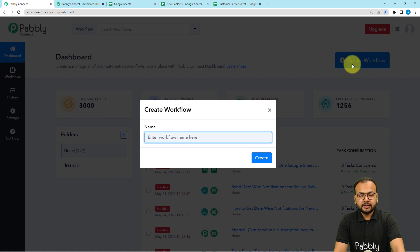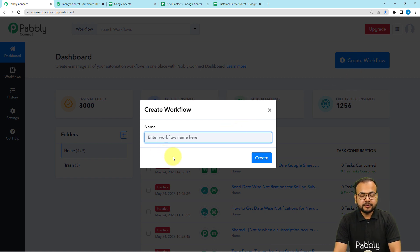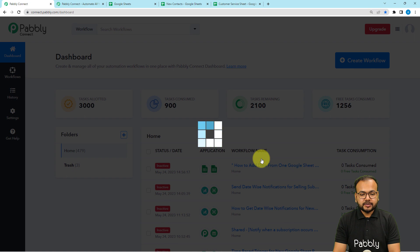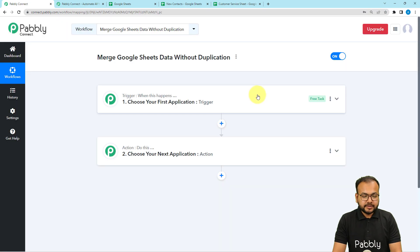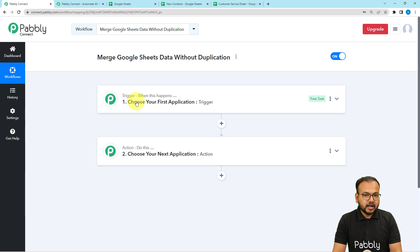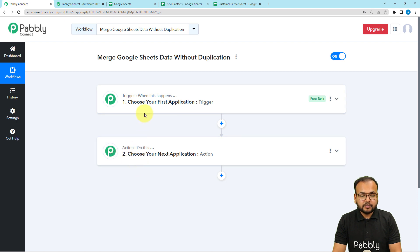Click on the create workflow button. Here you can give a suitable name to this workflow. I have given the name: Merge Google Sheets Data Without Duplication. Now click on the create button and the workflow page will load up. On this page you will find two modules — the trigger and the action — which are the basic building blocks of our automation. The trigger is going to start the workflow and the action would be the automated response of the trigger.